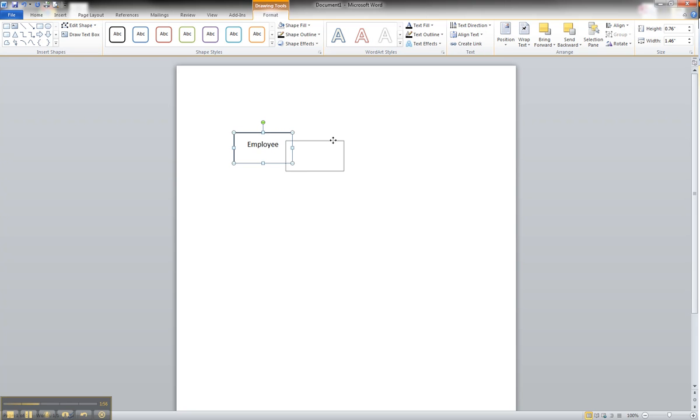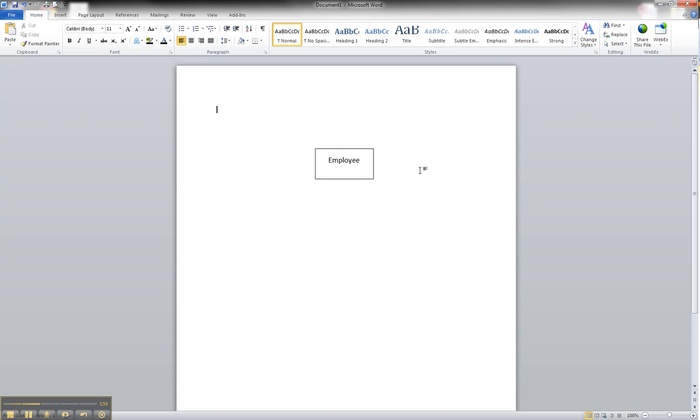From here, you can place it wherever you want on your screen. And that is how to create your first strong entity in Microsoft Word.